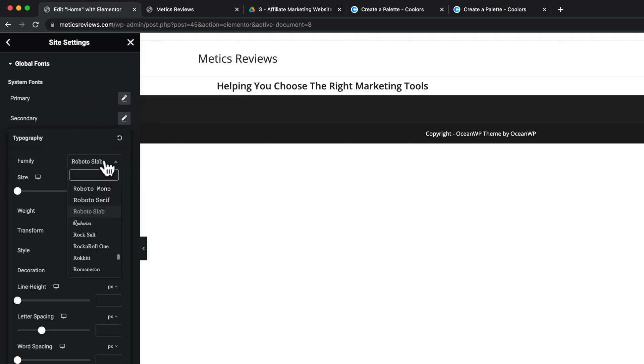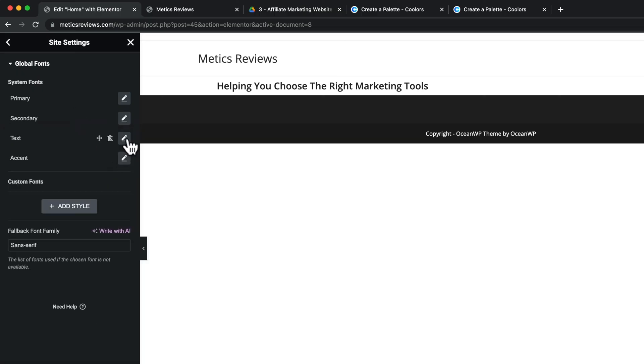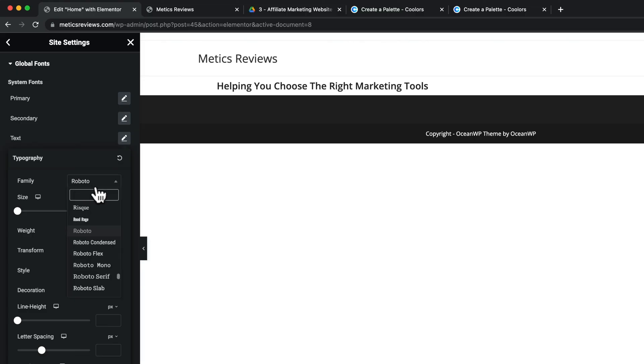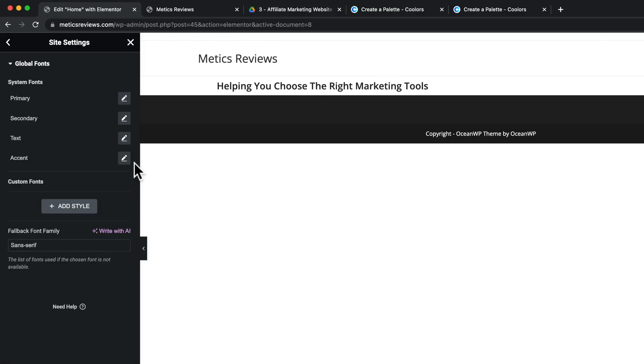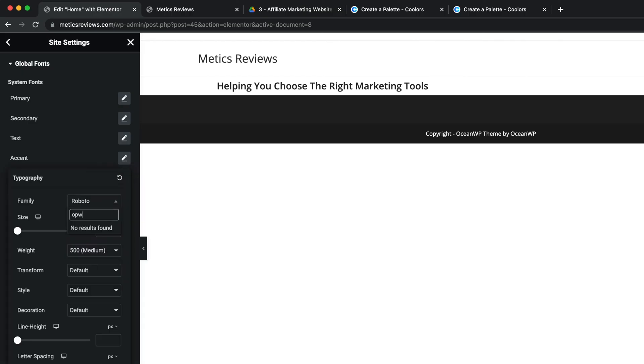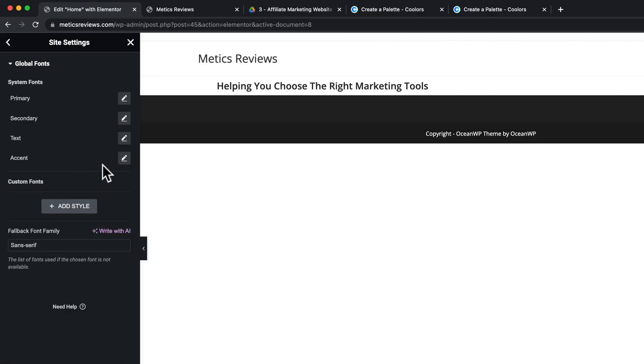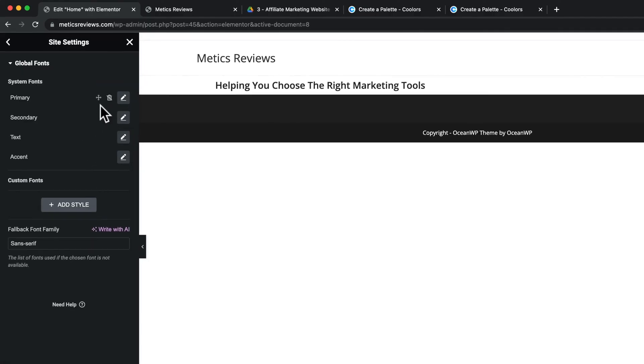And what I'm going to do is I'm going to use the same font for all of the different text types. So I'm going to use Open Sans here as well. And then for the text as well, Open Sans. And then for the accent as well. So most of it was Roboto, which again is also fine. So you can use that if you want to. But I want to make sure you know how to change your font styles.